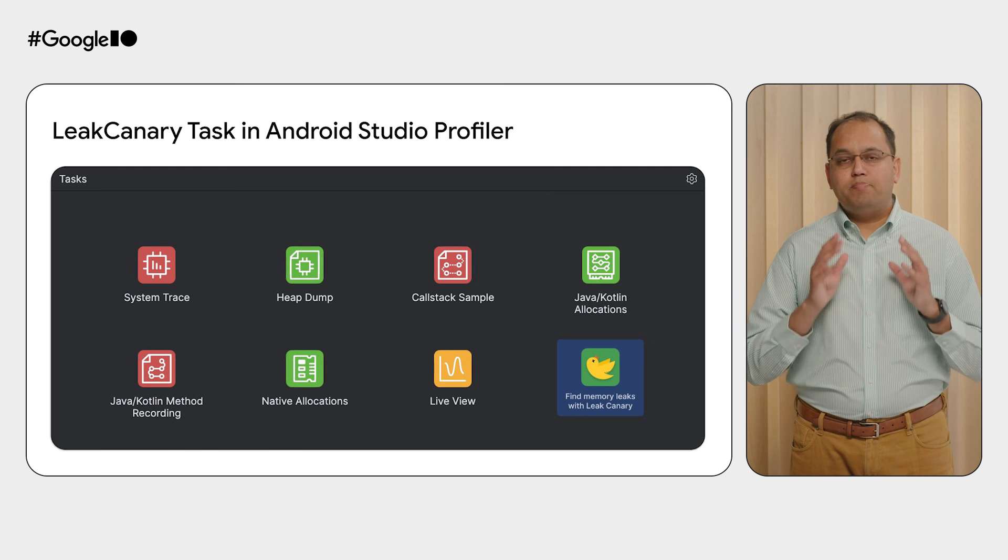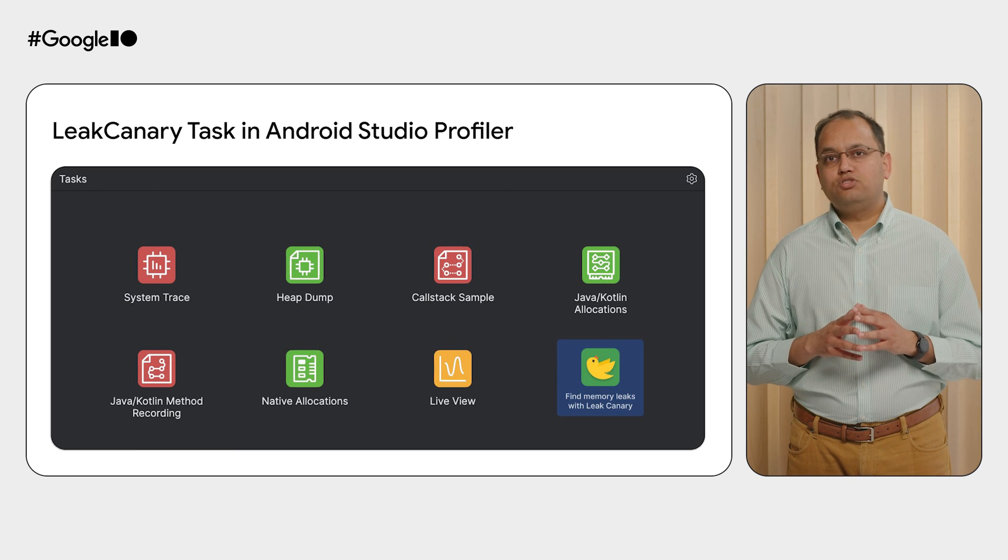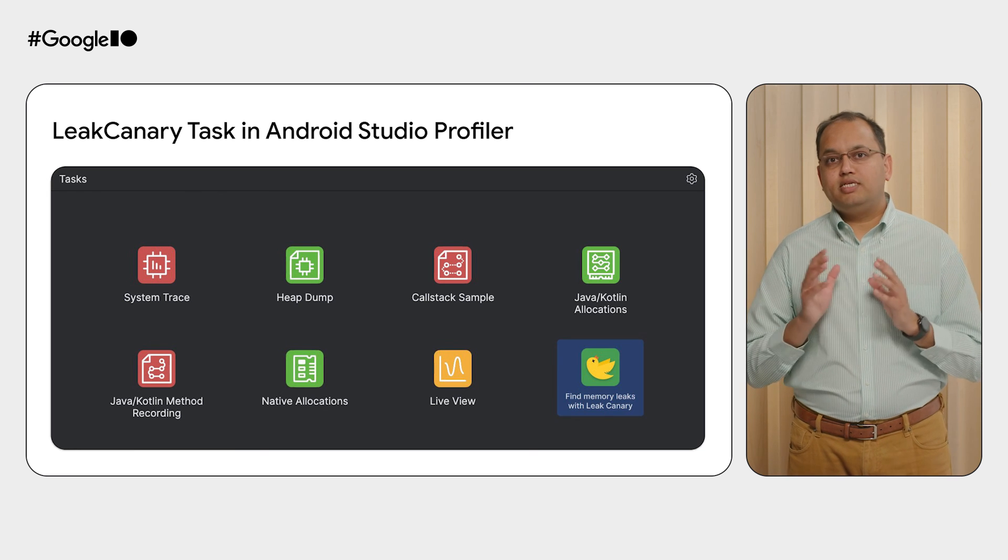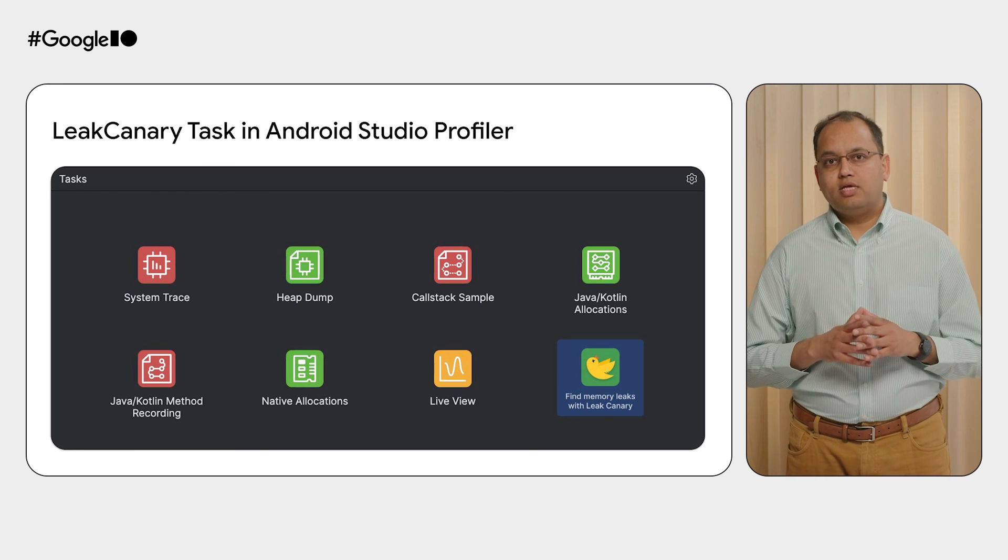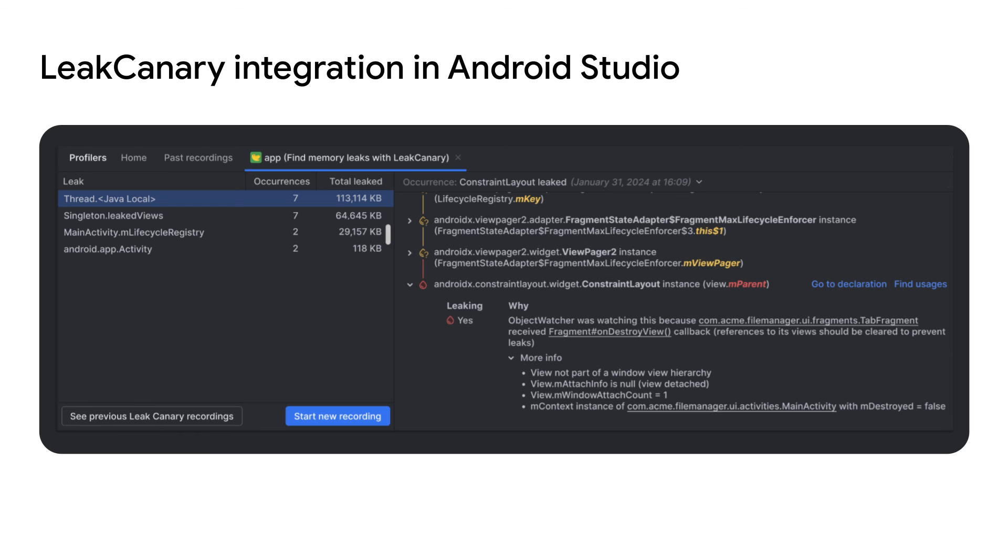We have built a brand new task in Android Studio Profiler to specifically detect memory leaks with leak canary. Once you start the leak canary task and memory leaks are found, it will be automatically visible to you inside Android Studio for inspection.